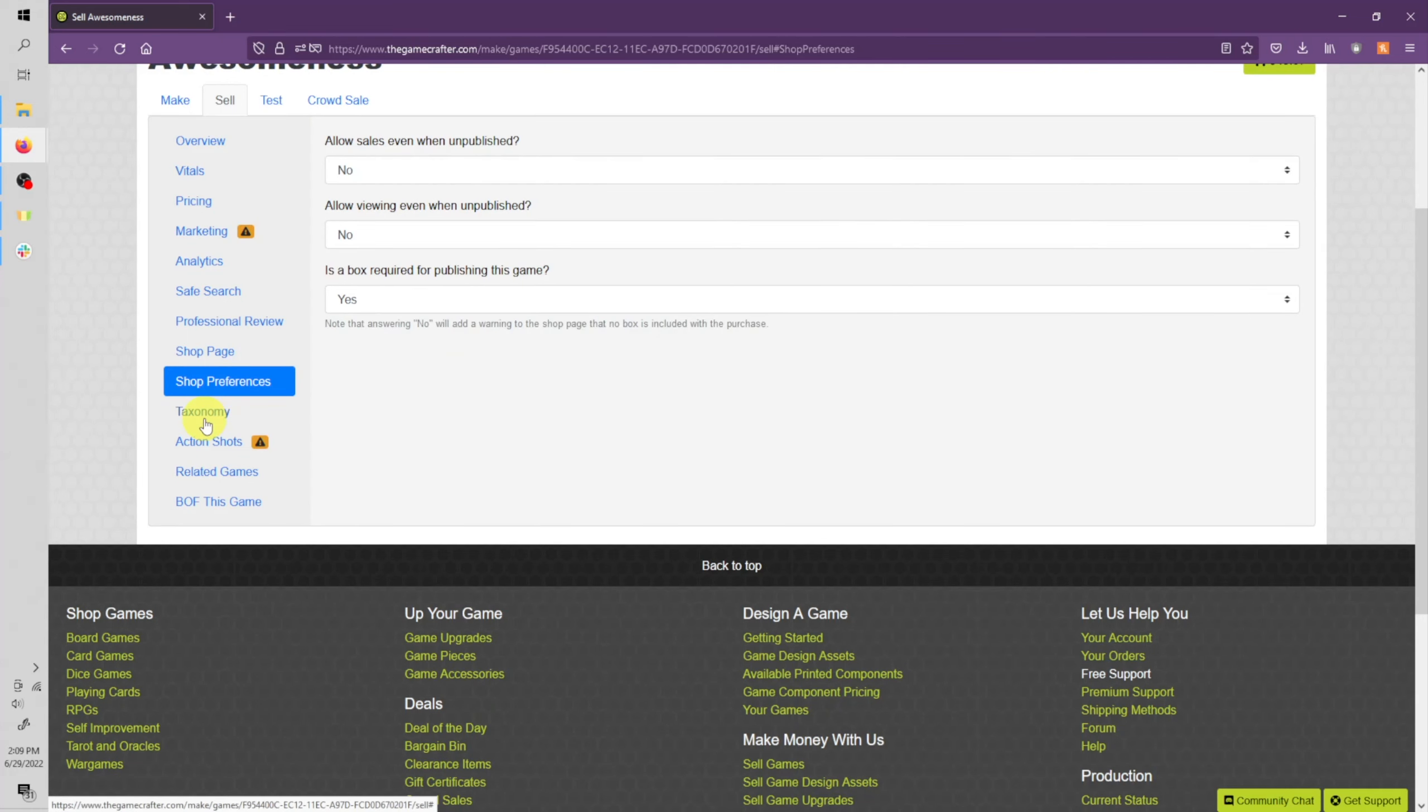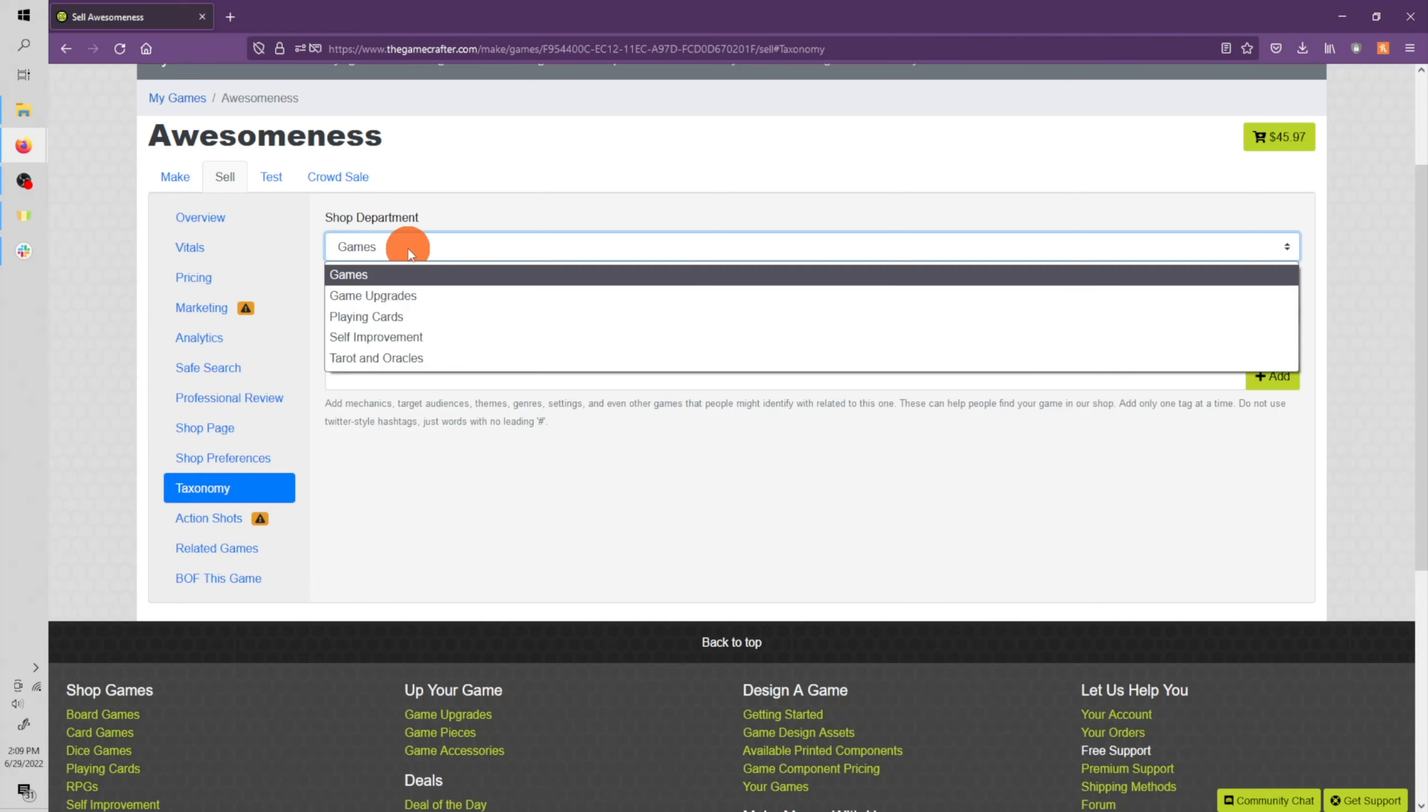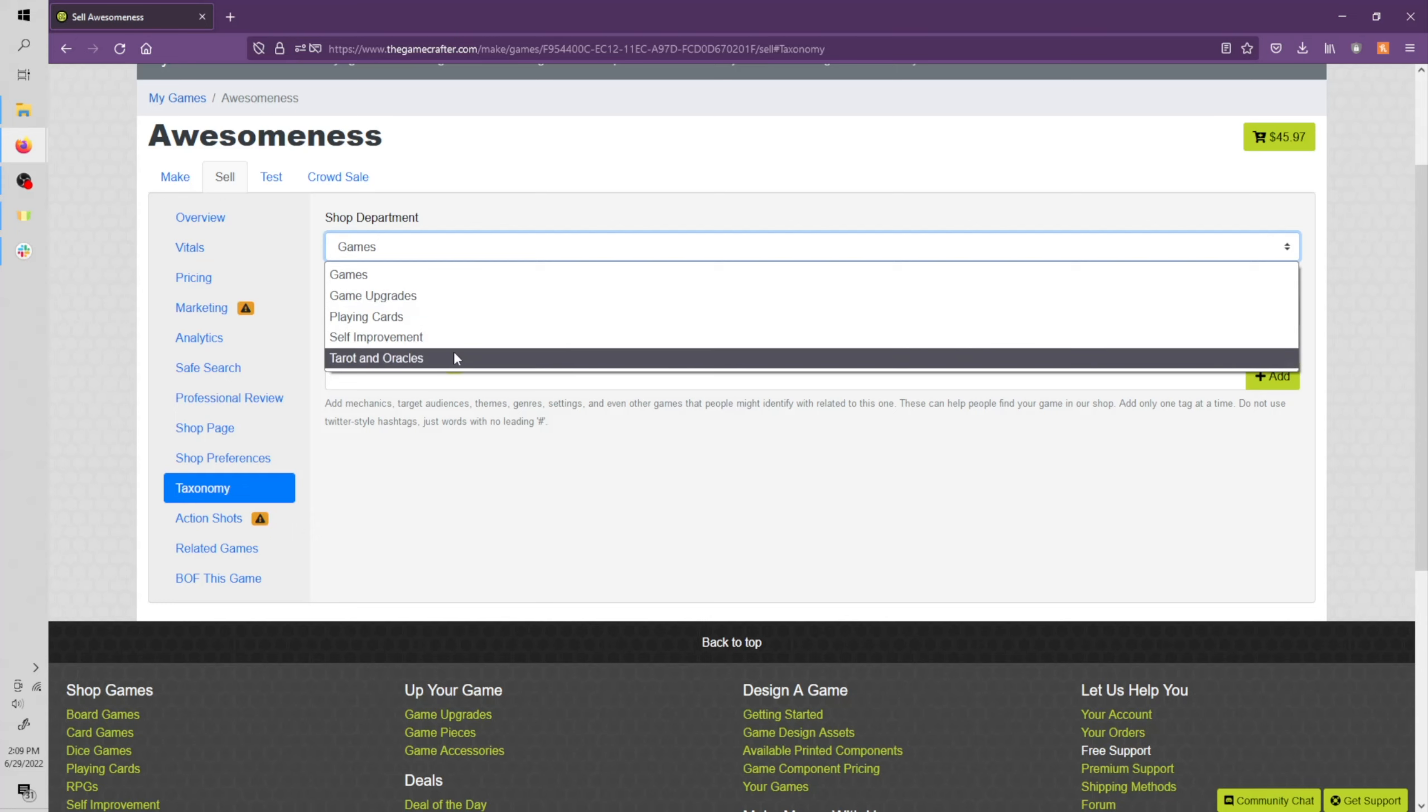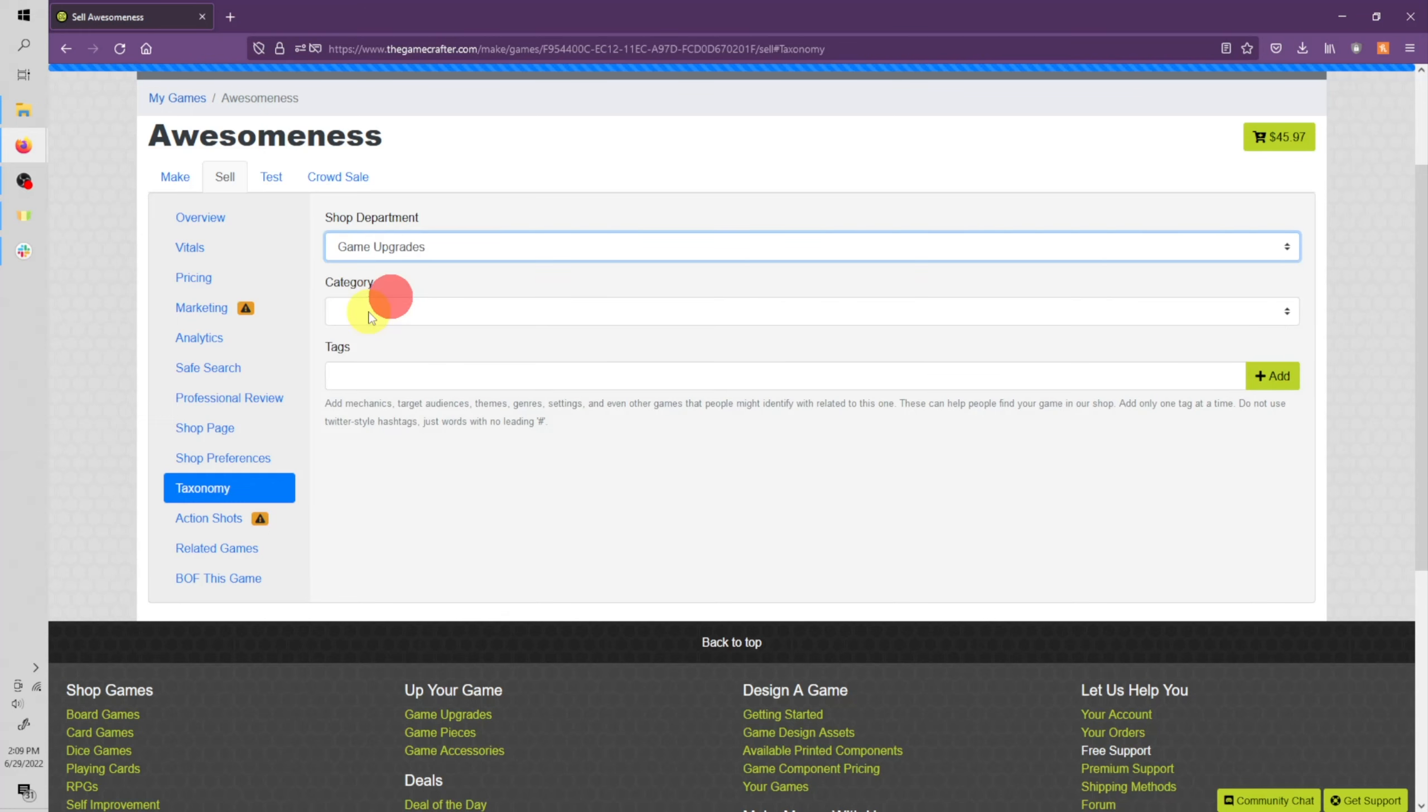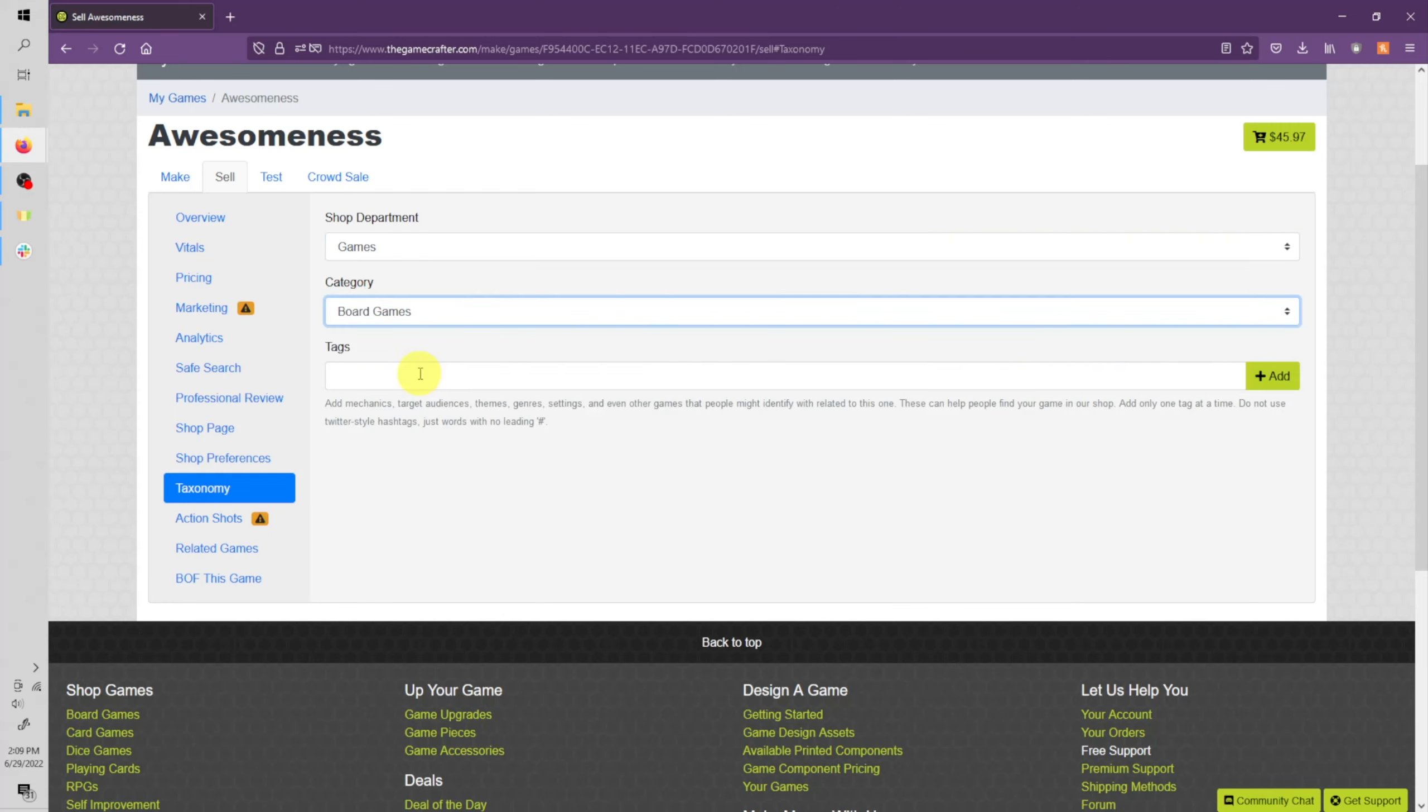Let's go ahead and move down to taxonomy. This is going to help people find your game in the shop. So if your game is a game, if it's an upgrade, playing cards, self-improvement, or tarot and oracle, and then you can also help set that category even more specific. So let's go ahead and set ours to game. We'll set it to board game. And you can even add additional tags for your game to make it even easier for people to find it.